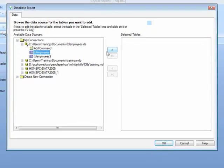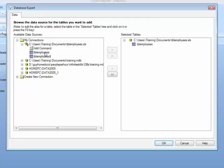This then needs to be moved to the right hand side, either by clicking this single arrow in the middle or double clicking the object you're after. And you can see that then appears on the right hand side.